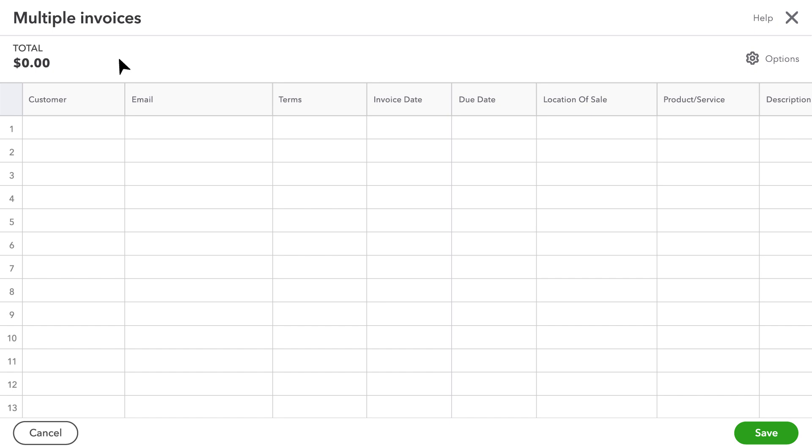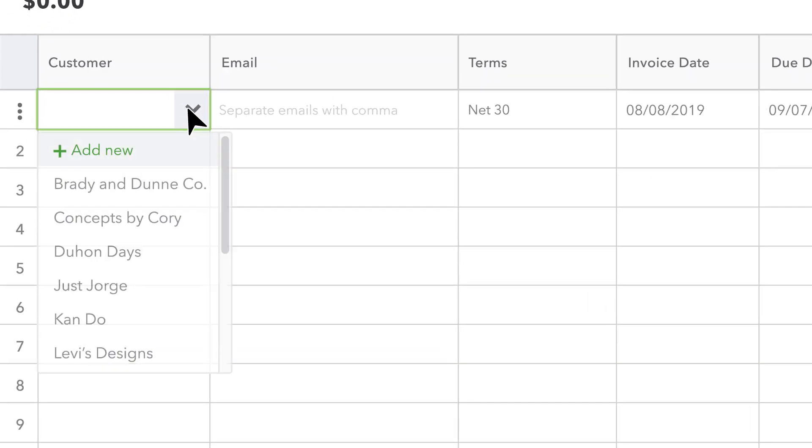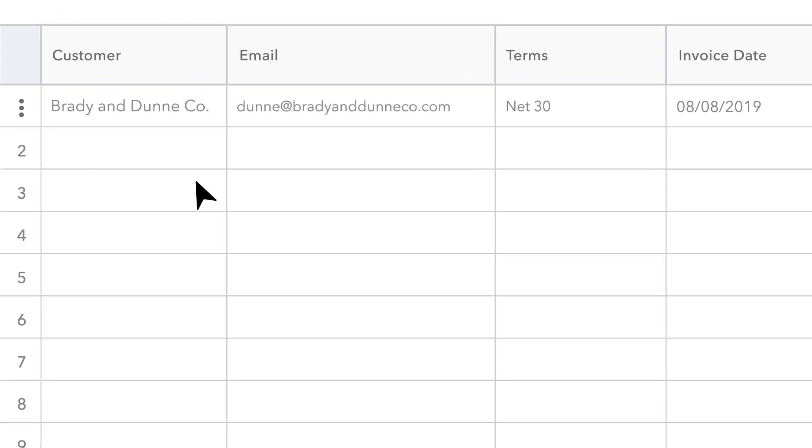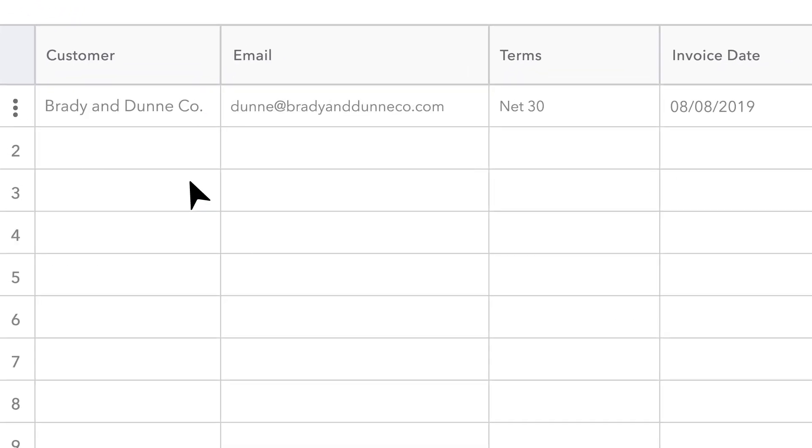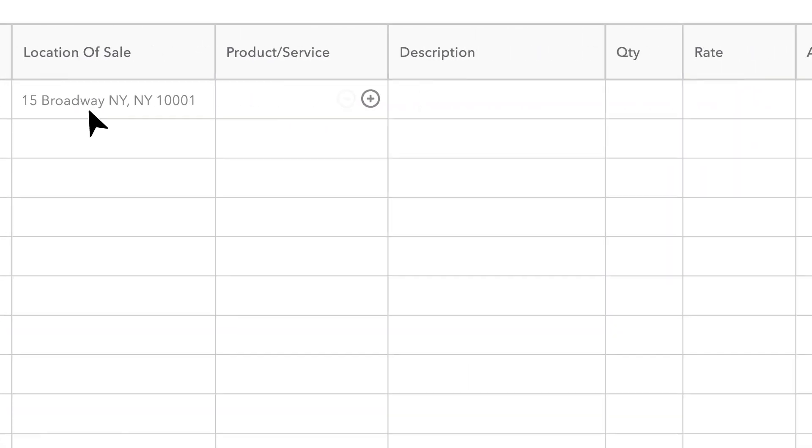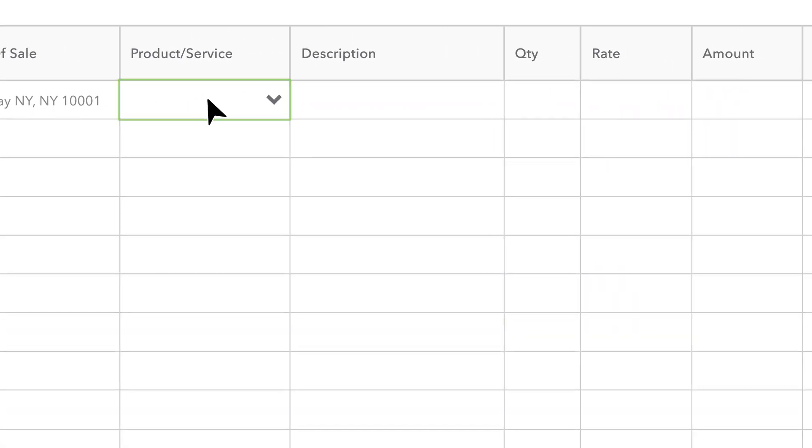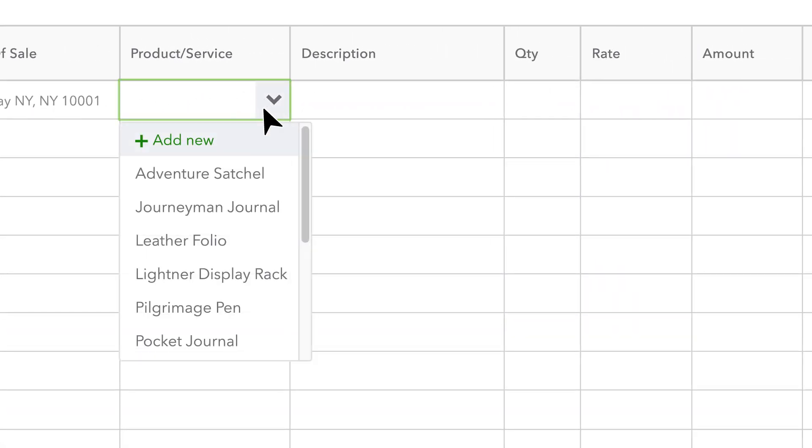To create a new invoice, simply select from existing customers or add a new customer. Then populate the rest of your invoice details.